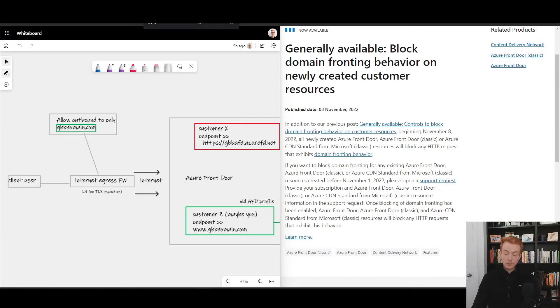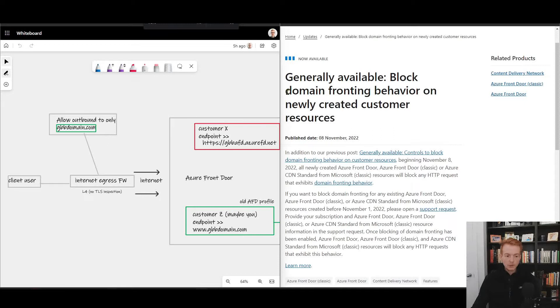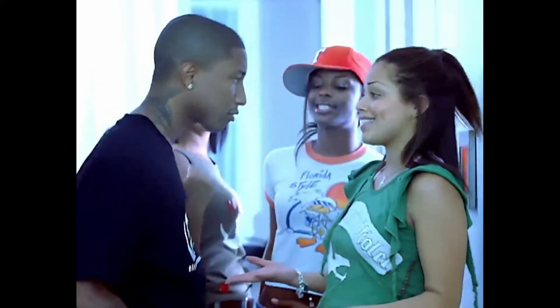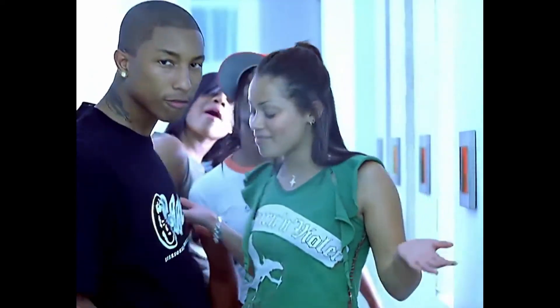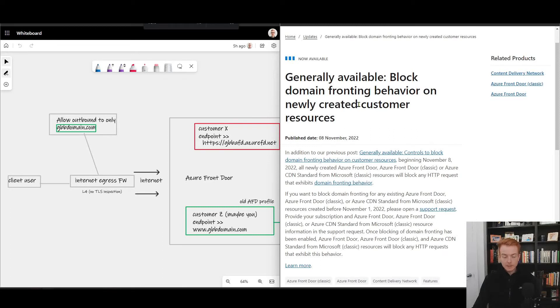If you're an Azure Front Door customer, or maybe even if you're not, you may have seen this update published on the Azure updates website recently about something called domain fronting. Let's explain what it is, a bit of the history here, let me show you the impact of it and how it's been fixed.